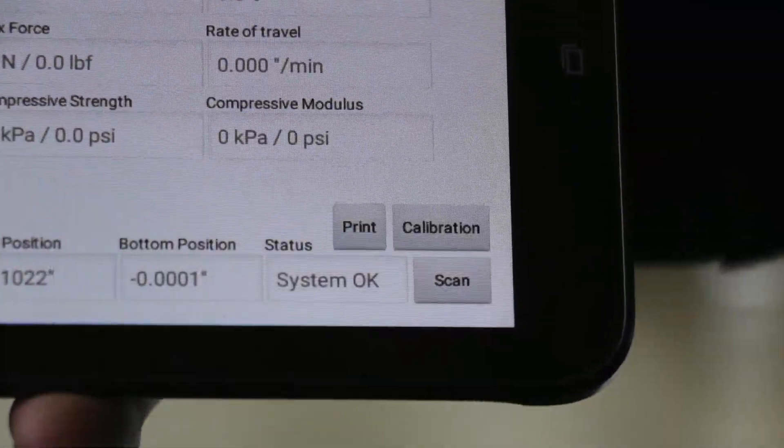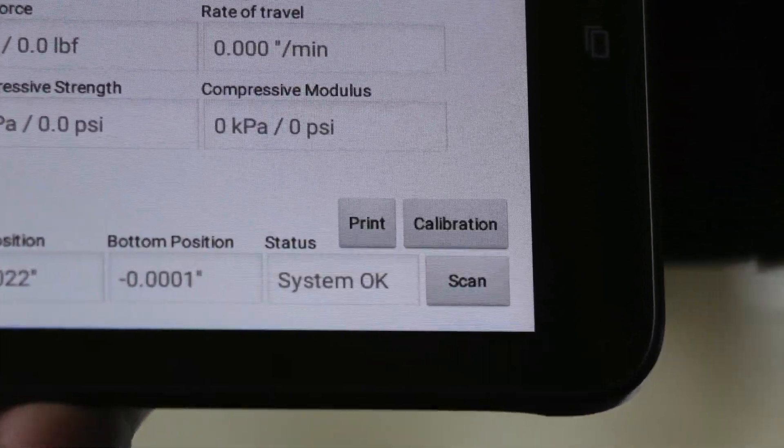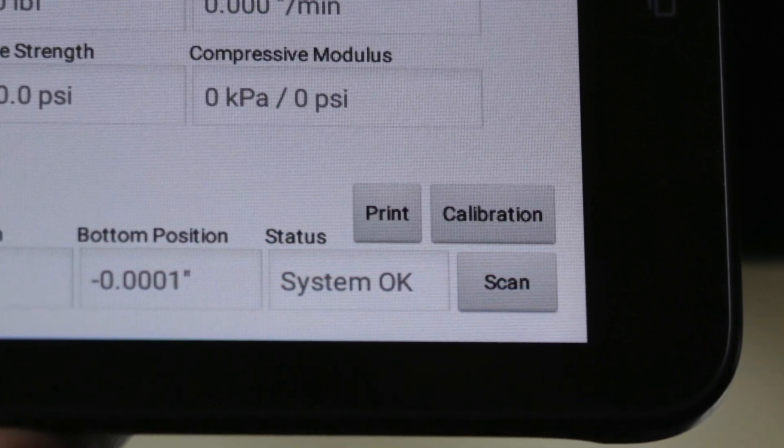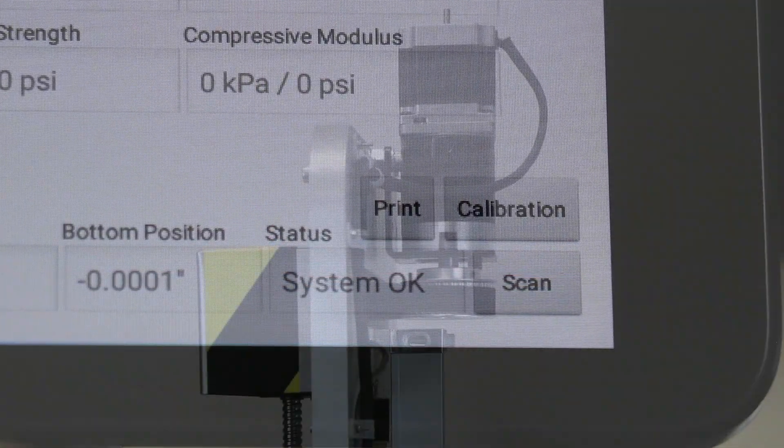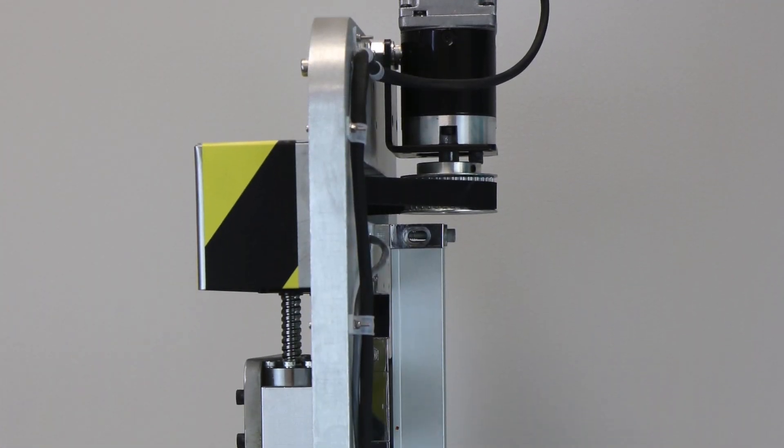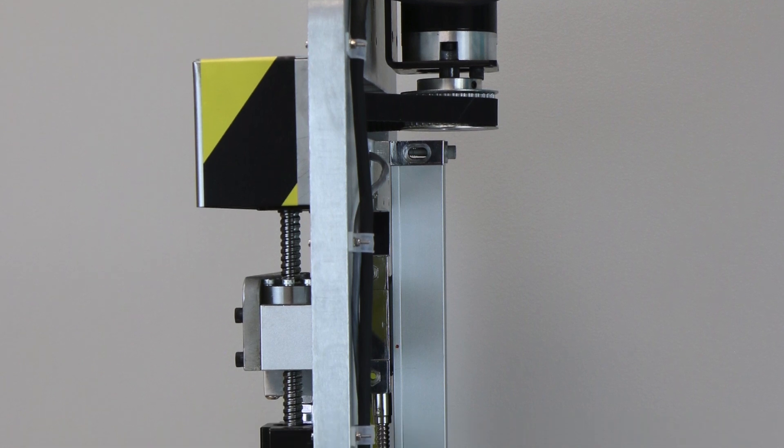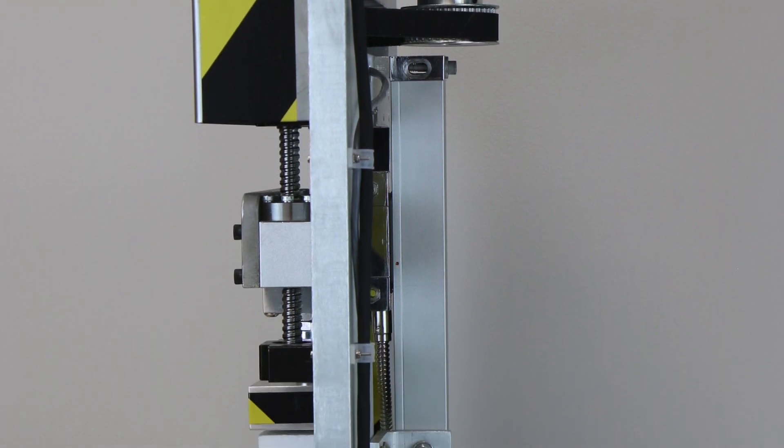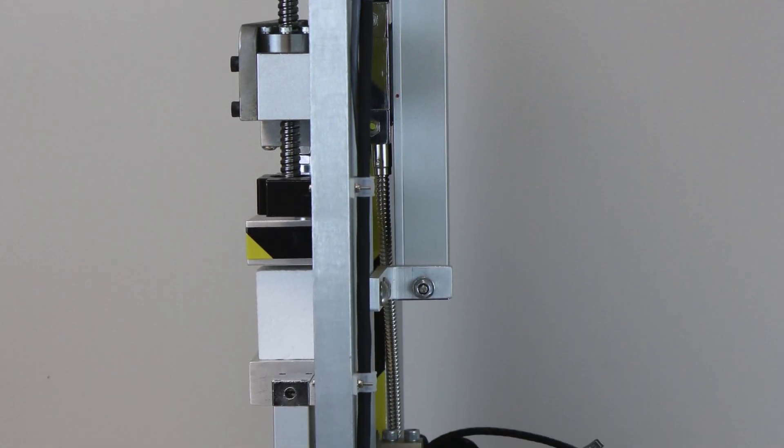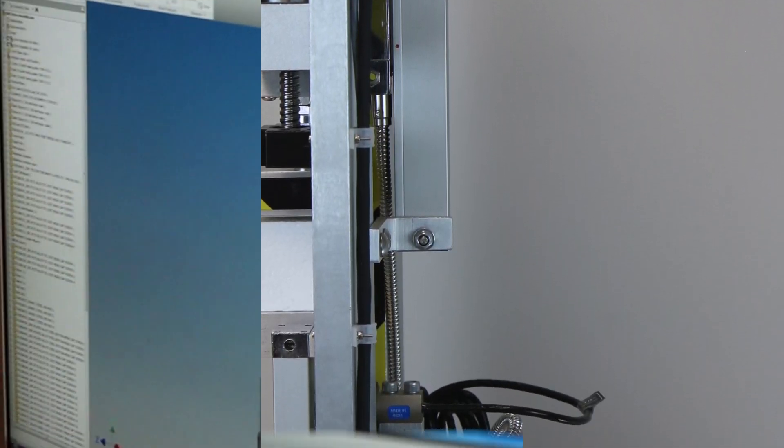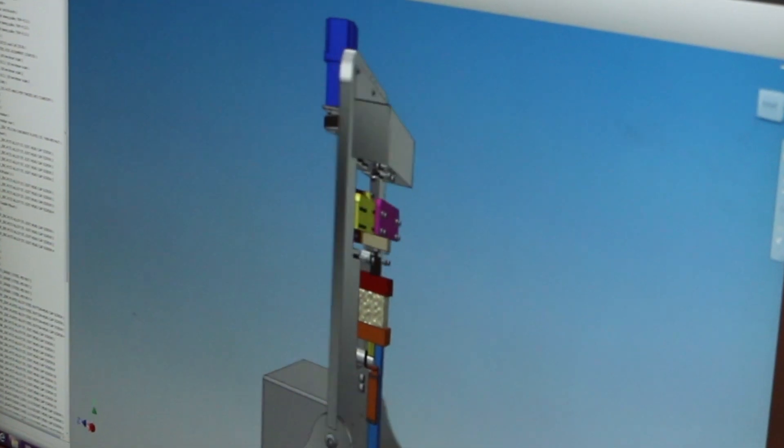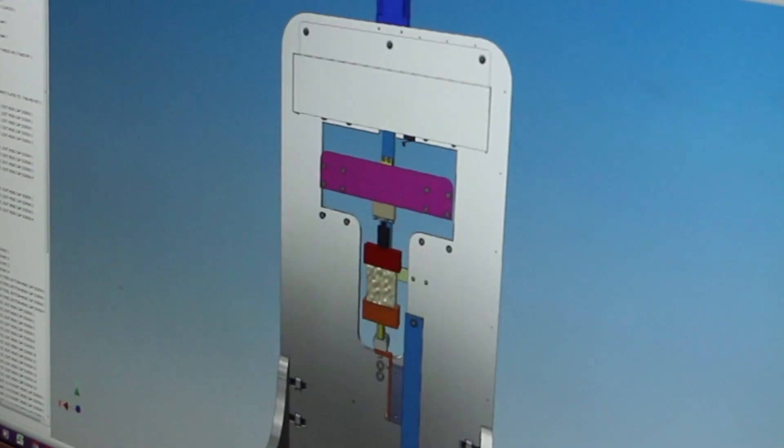Easily print test results by clicking on the print icon. This calibrated, efficient system from TestPro Equipment can be configured to test a variety of sample sizes and materials which need to undergo compressive testing.